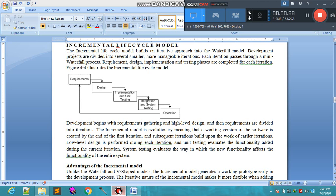In the waterfall model, no step is repeated again — all steps are done once. But in the incremental model, we repeat all these steps again and again. Each iteration is a cyclic procedure: one procedure completes, then it happens again. In waterfall we never execute the phases again, but here, on the completion of one iteration, we start another iteration.